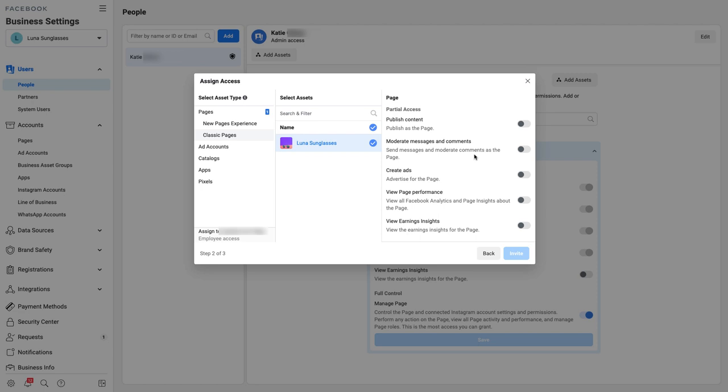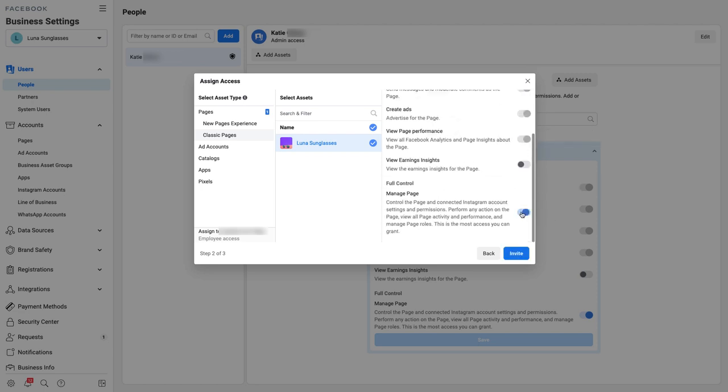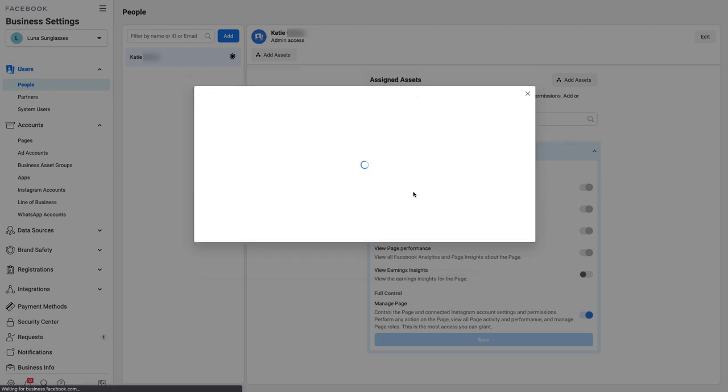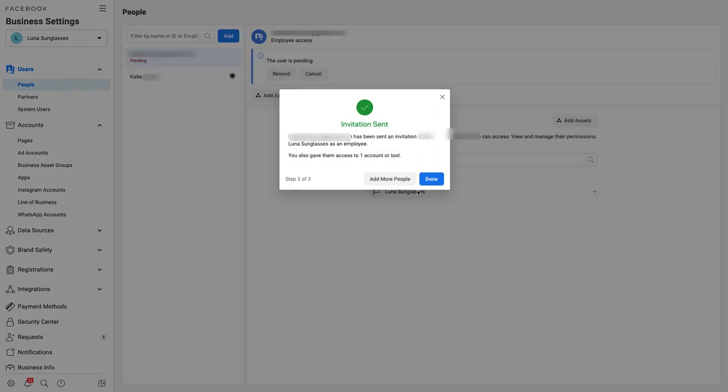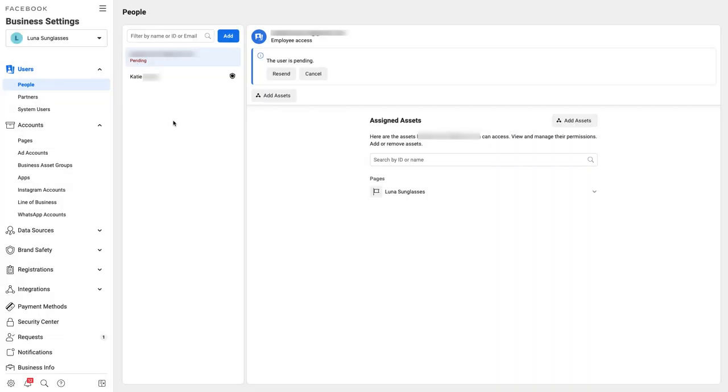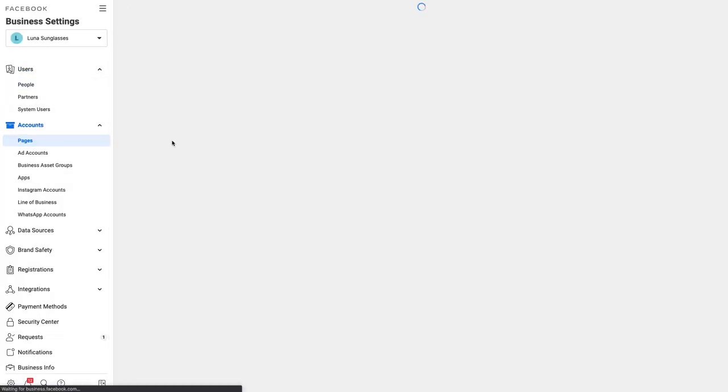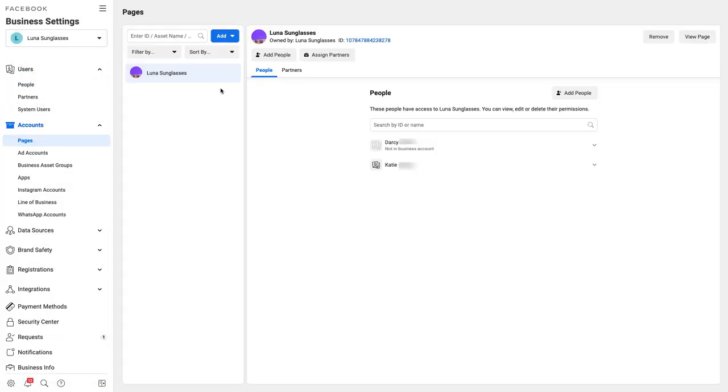Next, click on the Pages tab under the Accounts section and ensure that the name of the person you'd like to give admin access to is added to the list and that they have the Manage Page setting toggled on.